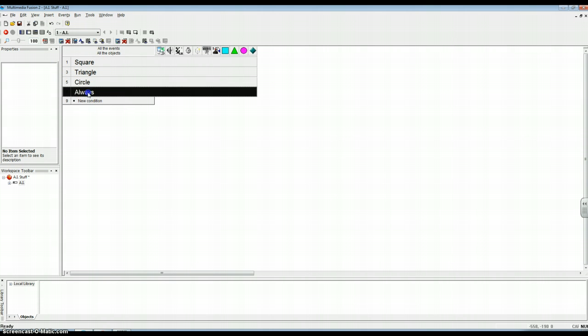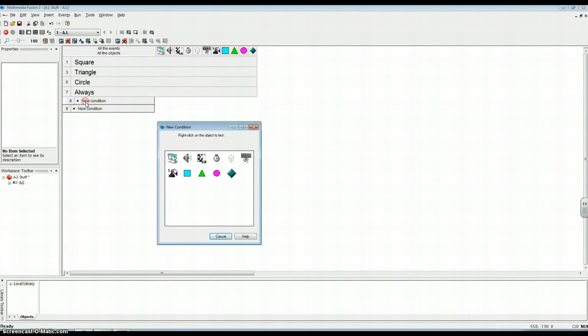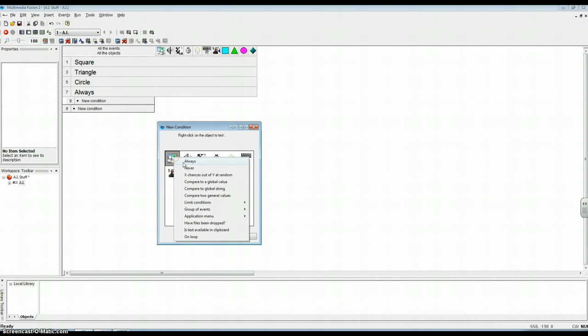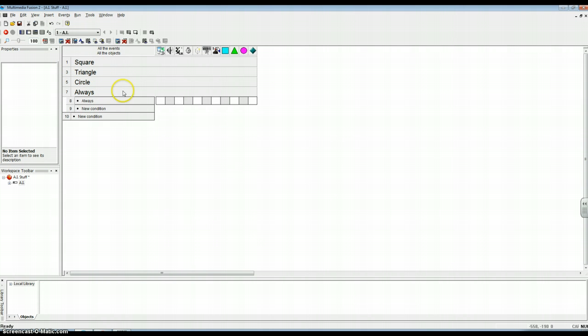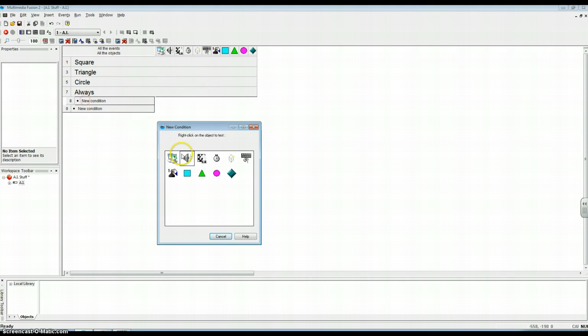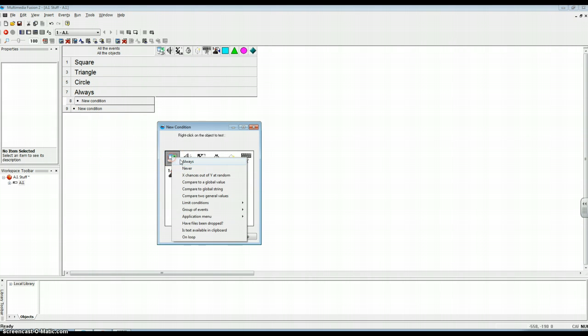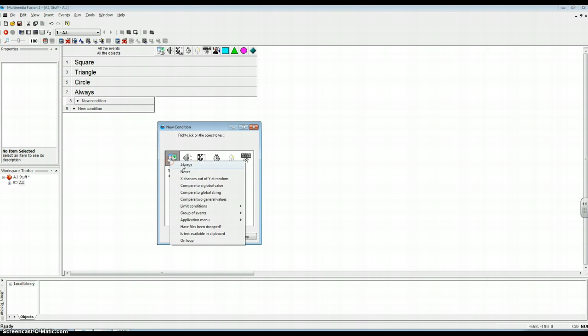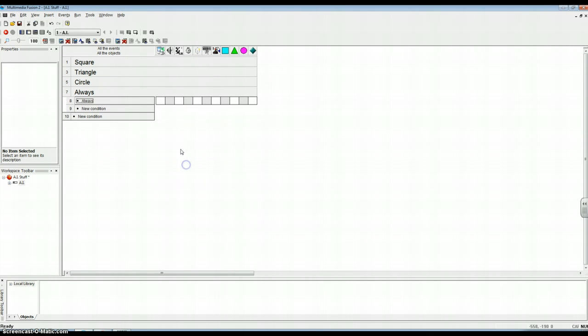Set these up ahead of time. Come into always, or set these guys to always. And do that again so you guys can catch it because that went really, really fast. Go over here, right click here, and then always.